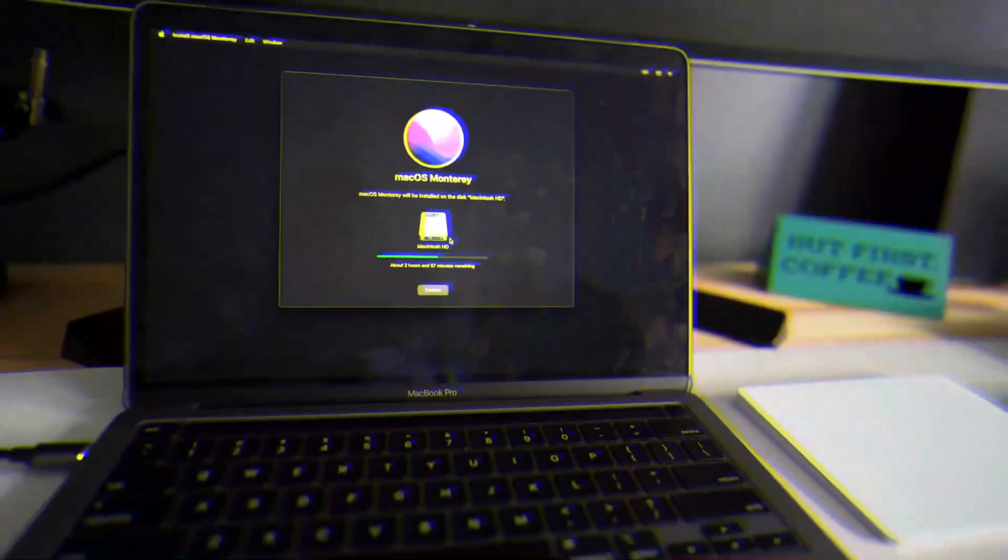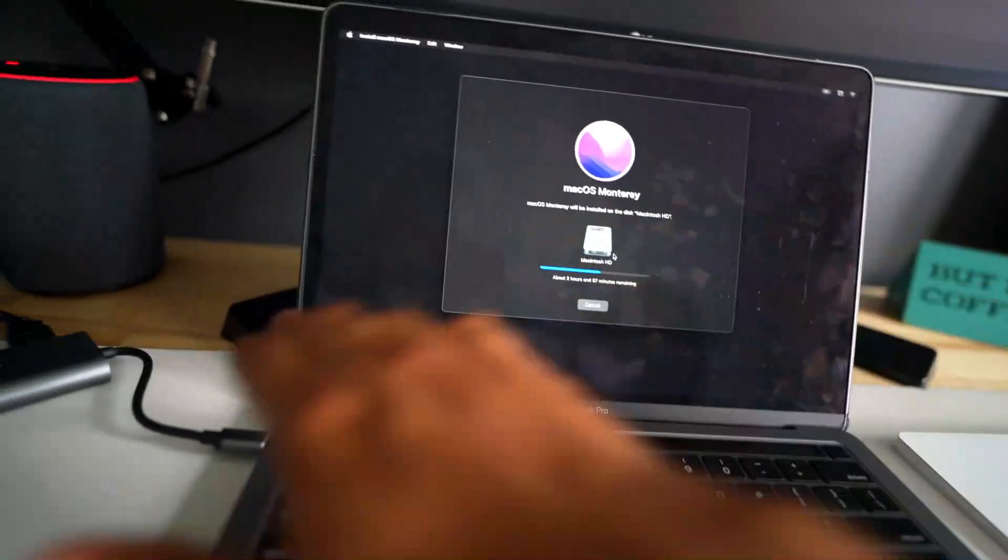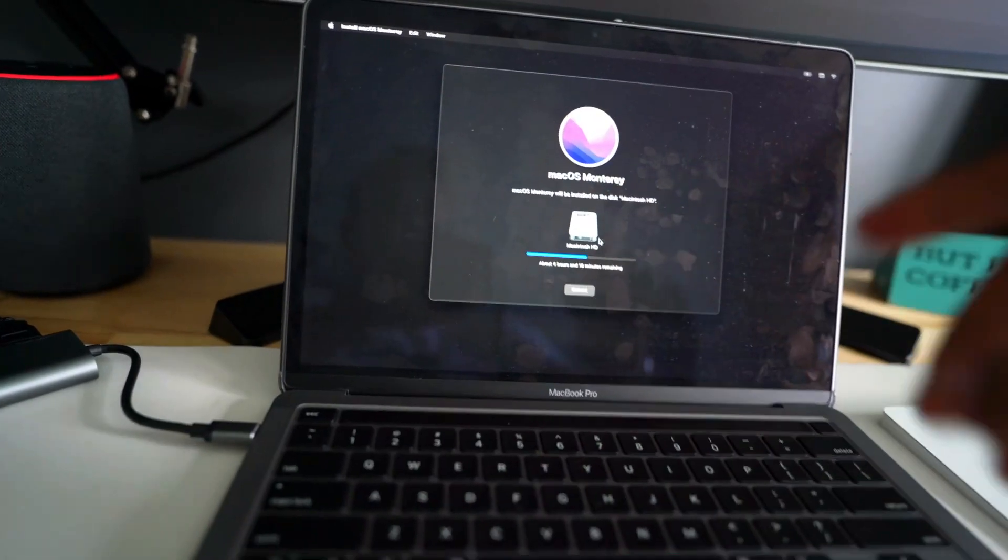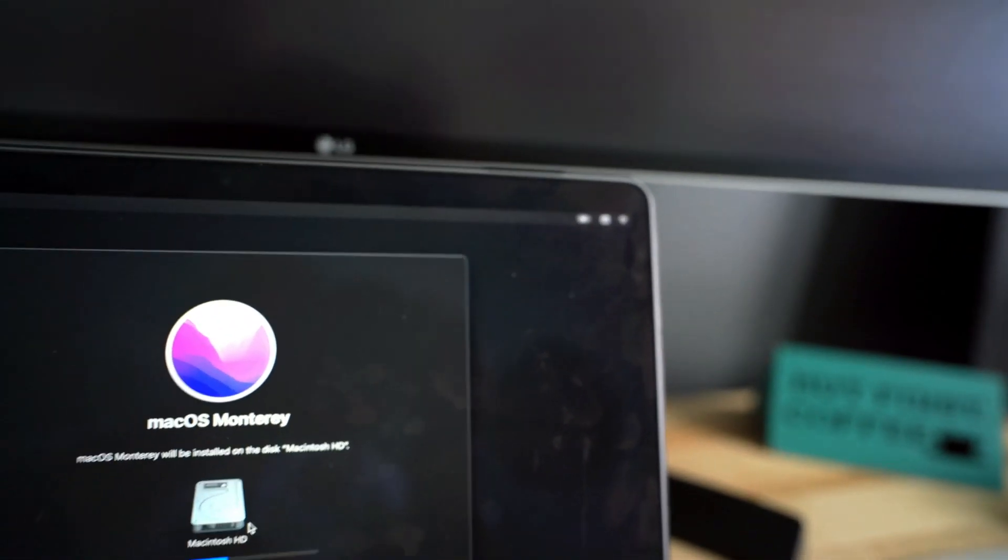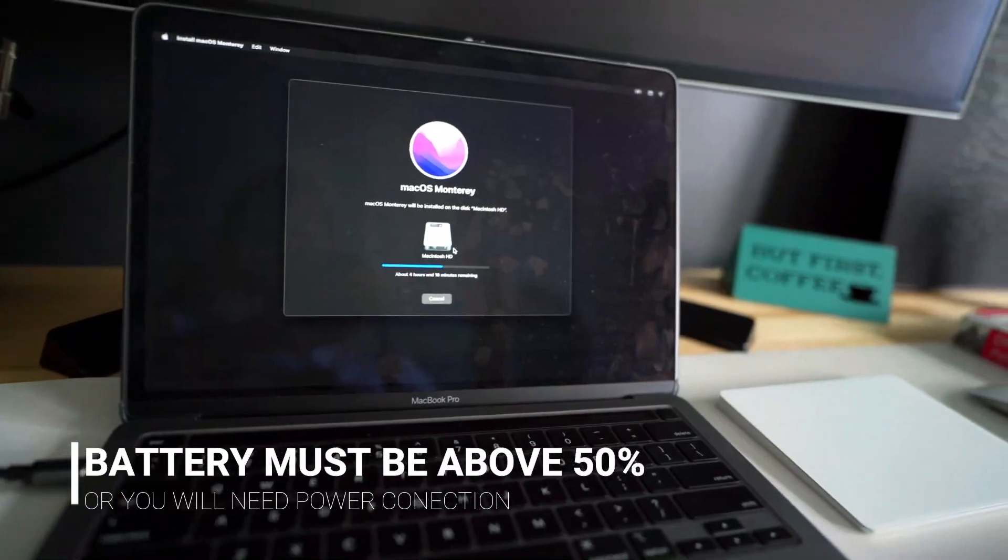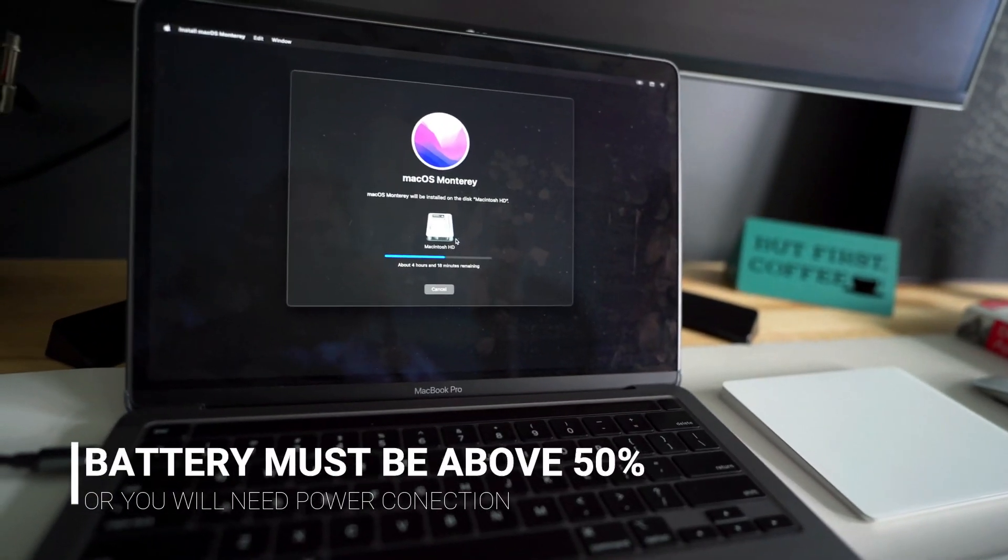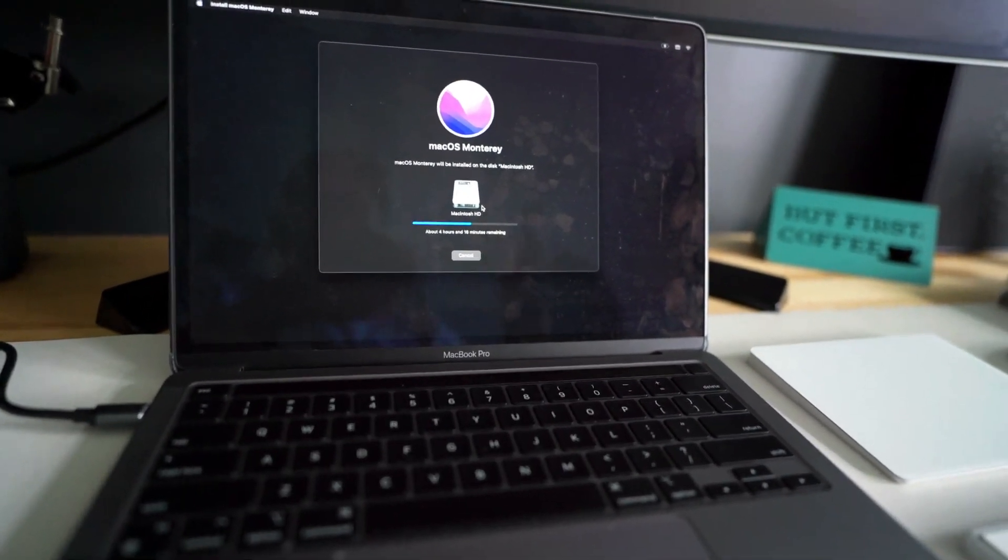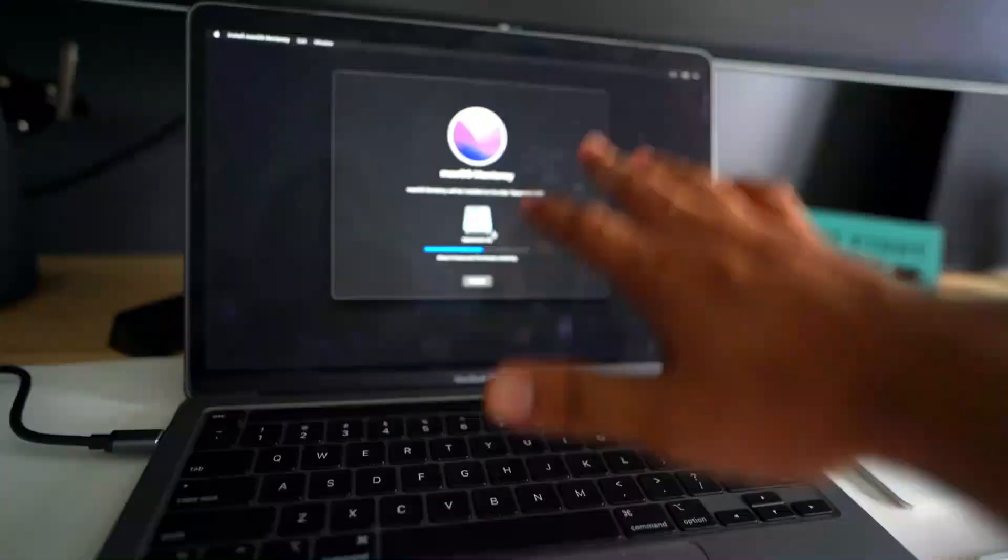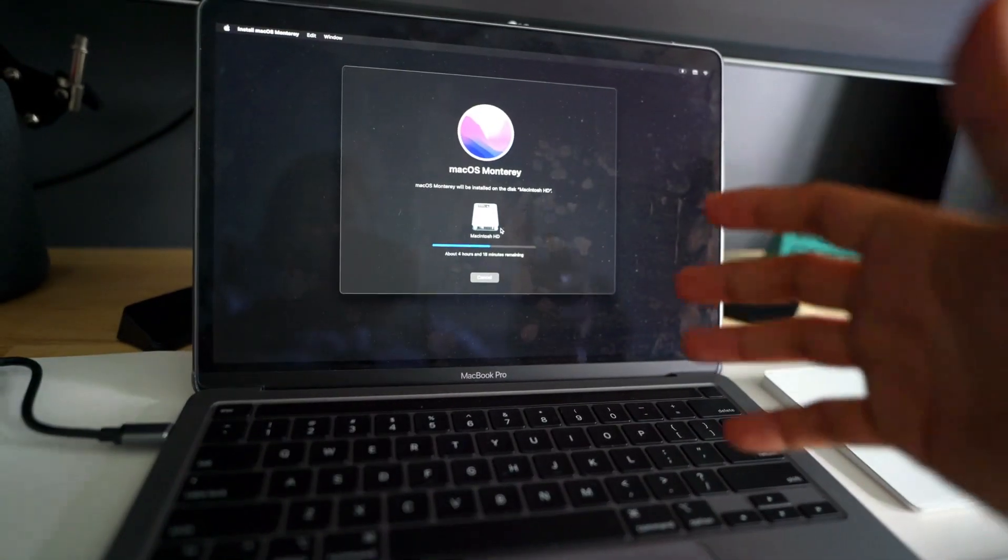A few things that you have to keep in mind: have the power connected at all times when you are reinstalling macOS. Otherwise it will complain about it if you have less than 50 percent. The usual stuff.